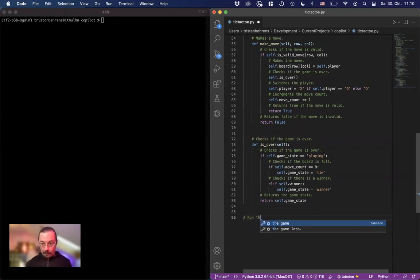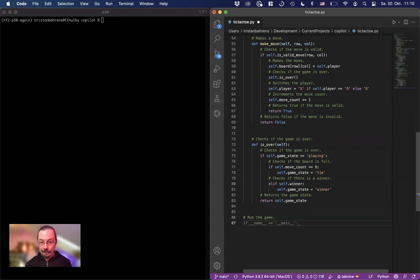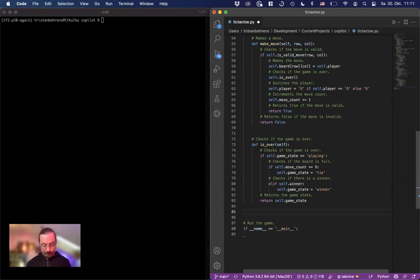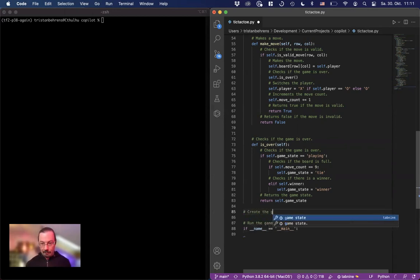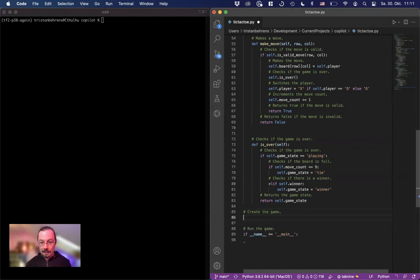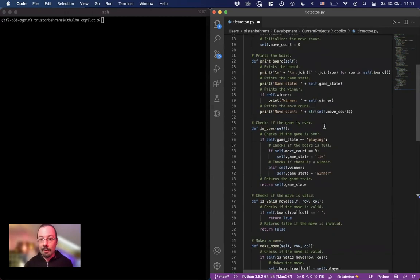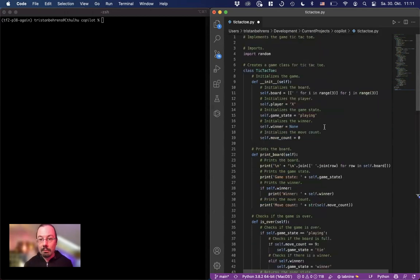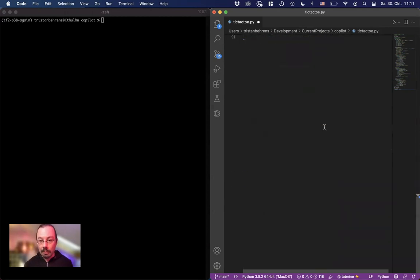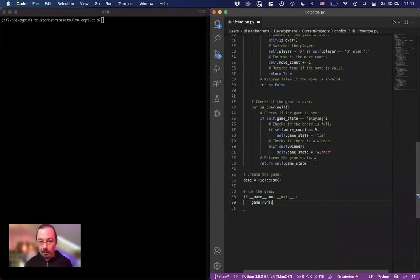Run the game. Name is main. I have to create the game first. Create the game. Game is Tic-Tac-Toe. Now run the game. Run. Is there a run somewhere? No, it's not. Maybe I have to implement some run.